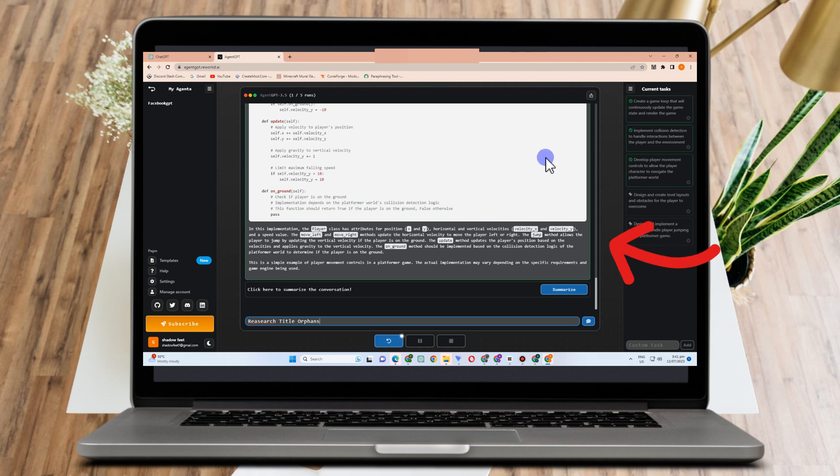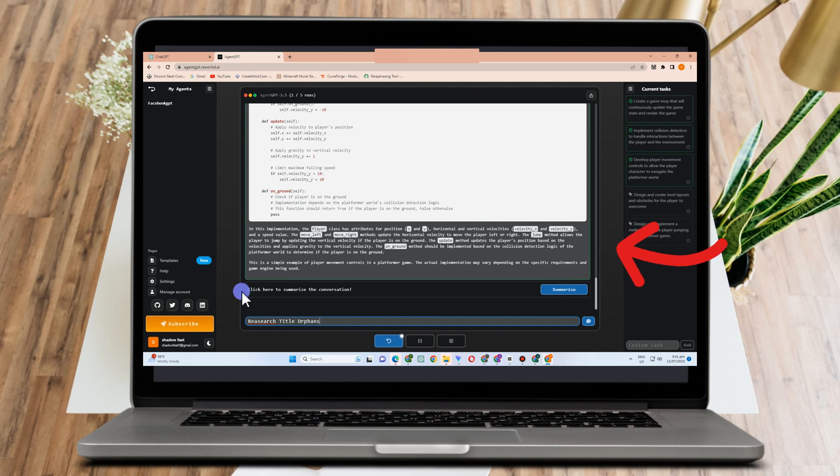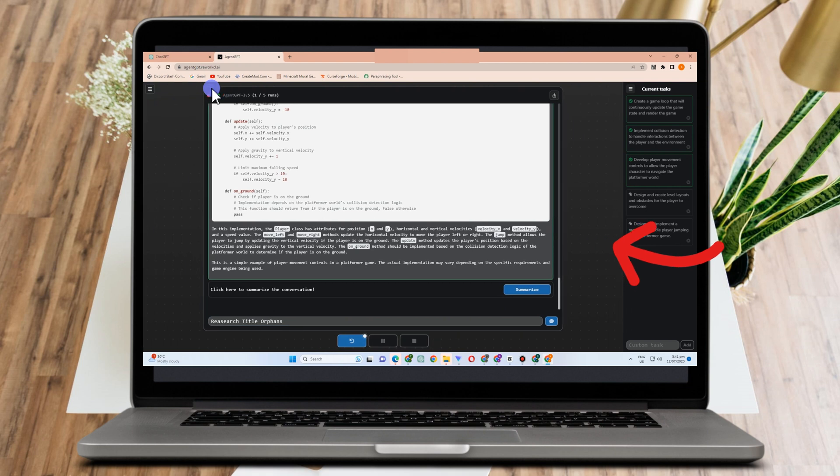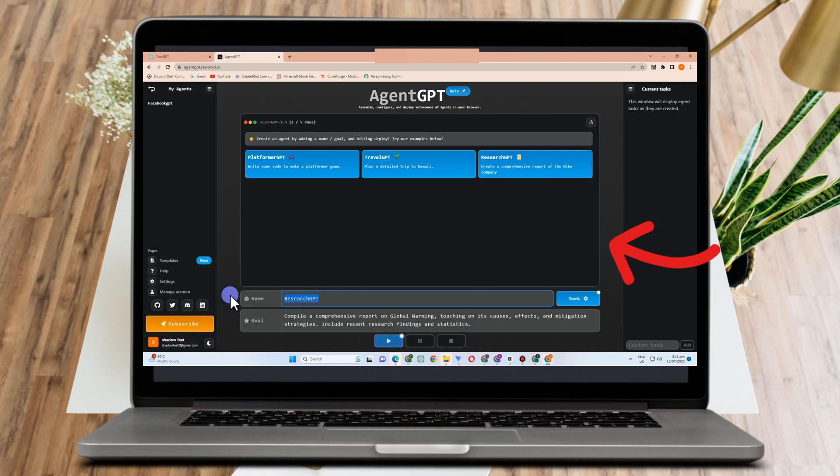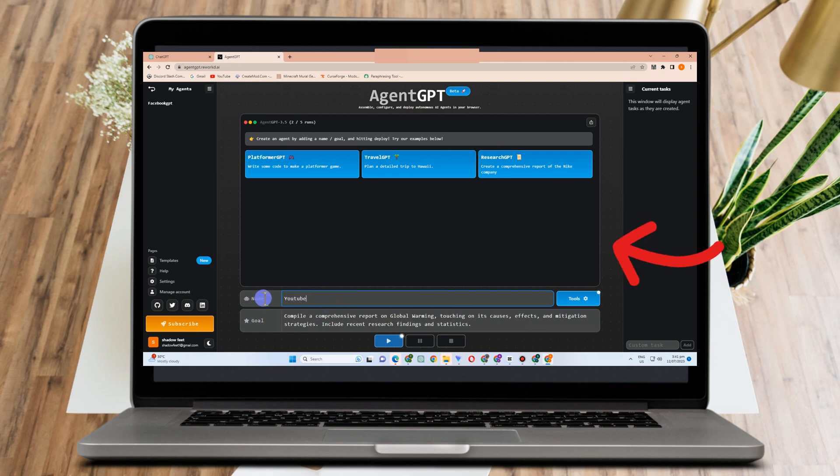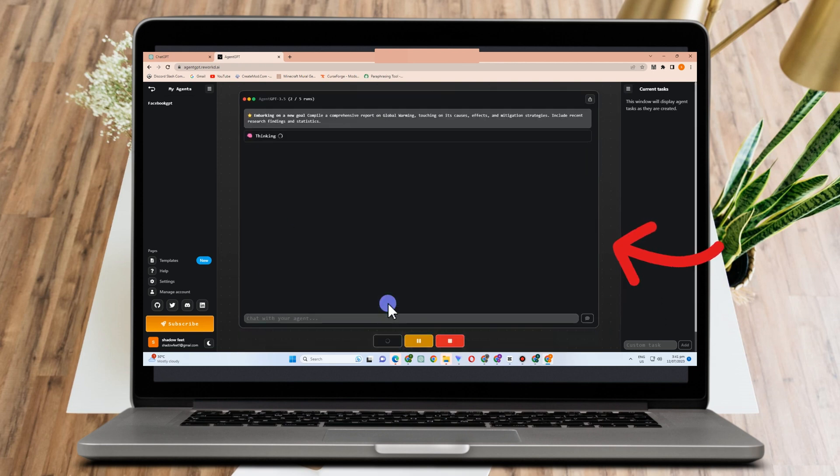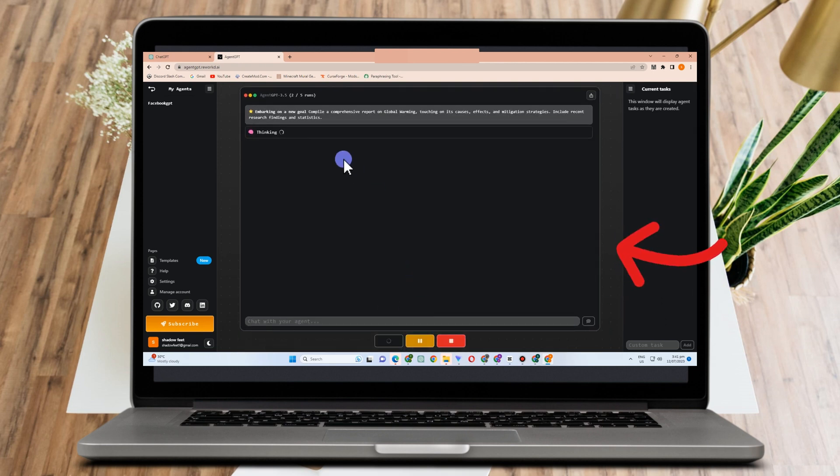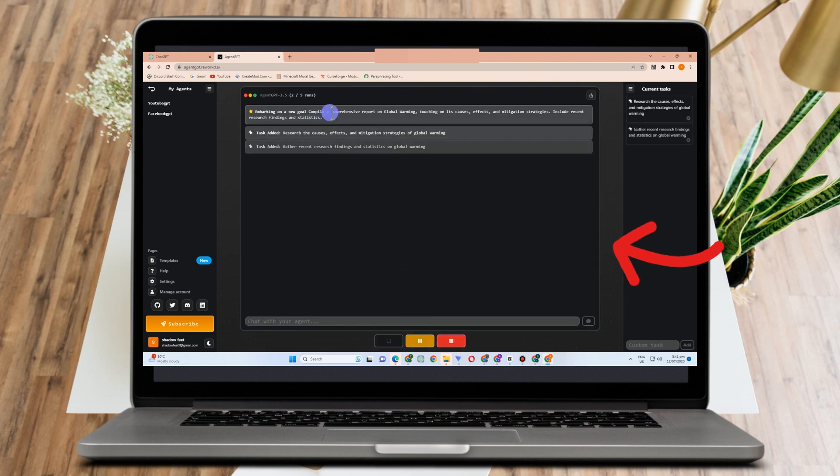From chatbots to process automation, Agent GPT can be used to build agents for a variety of applications. Just what I showed you earlier, like Facebook GPT, YouTube GPT. Users can give each agent a name and a purpose before deploying them. So Facebook GPT should give me information about this and that, and also YouTube GPT should give me information about this and that.